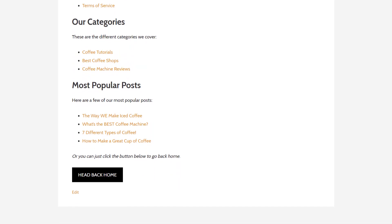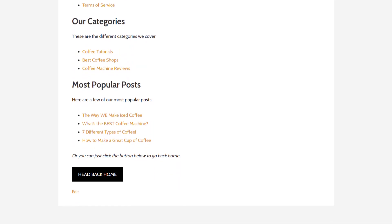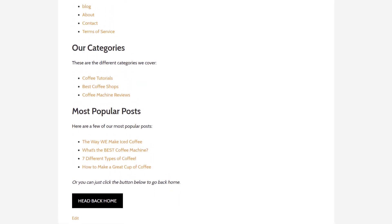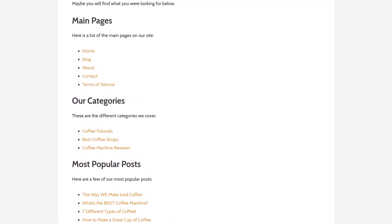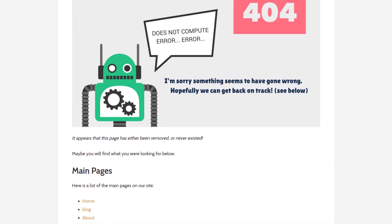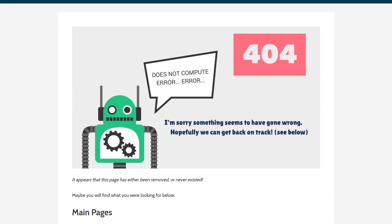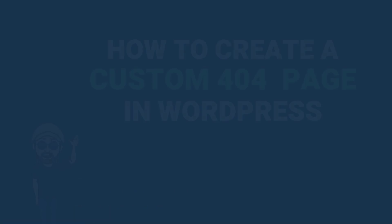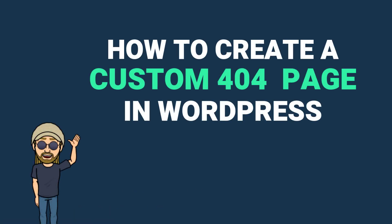Having a 404 page like this is going to be much better for keeping people on our site, and can also help to improve our rankings with Google by lowering our bounce rate. So if you're ready to get started, this is how to create a custom 404 page in WordPress.